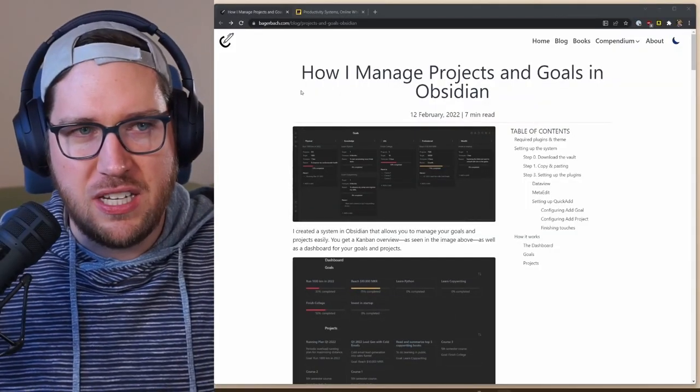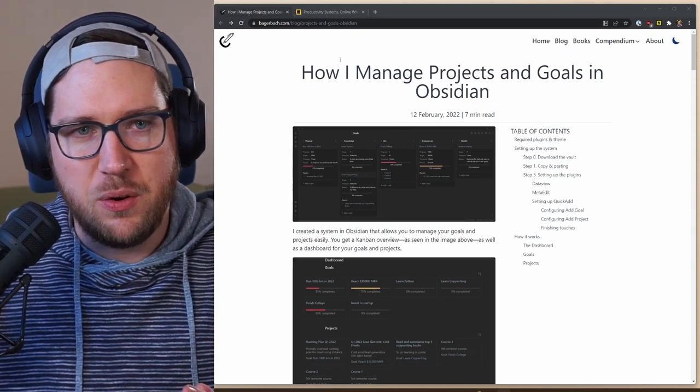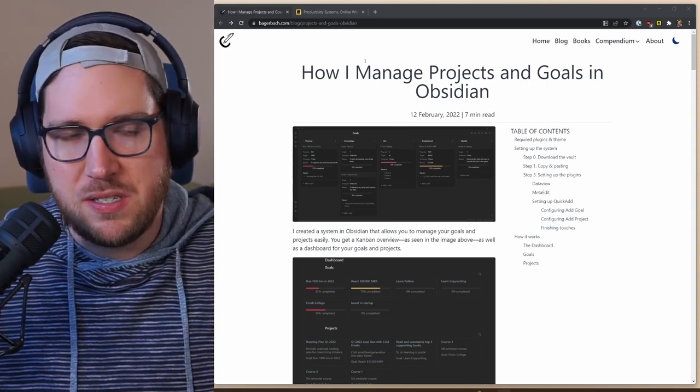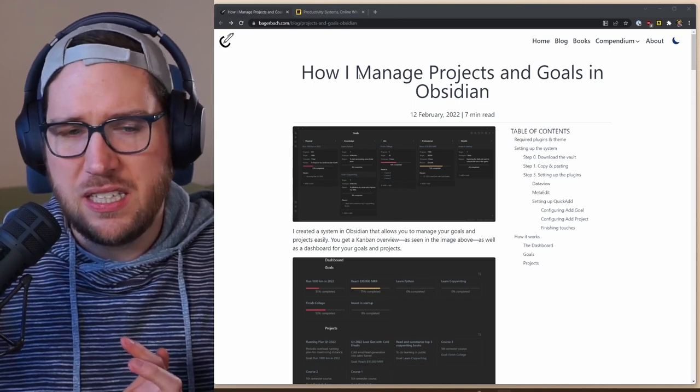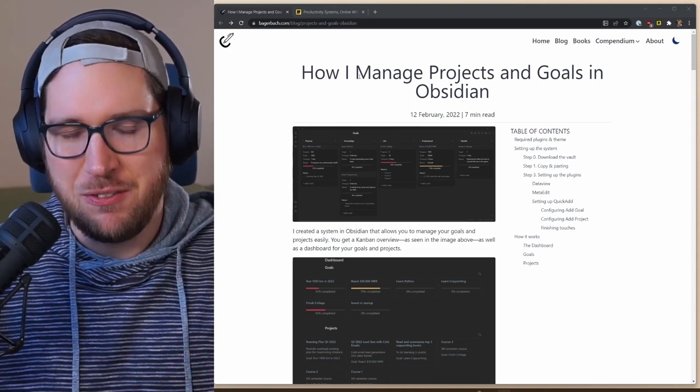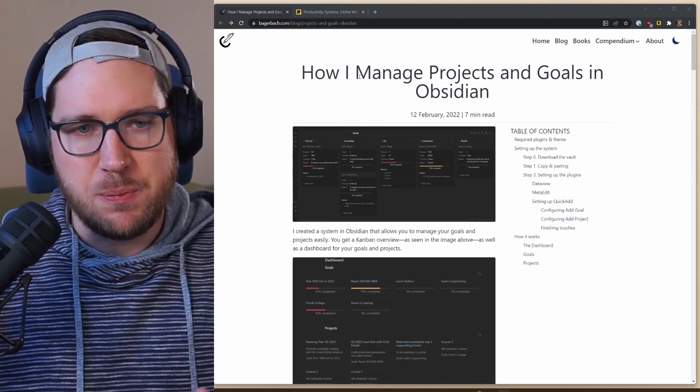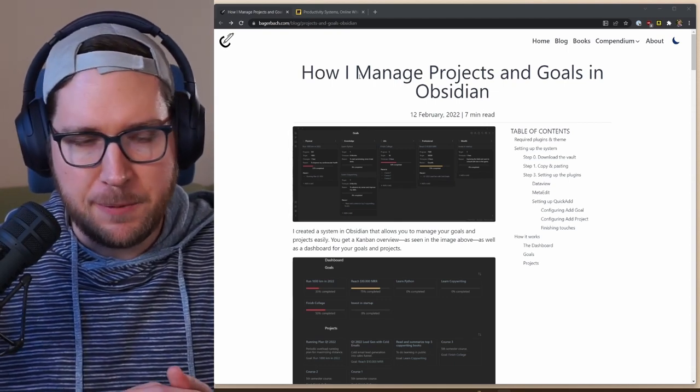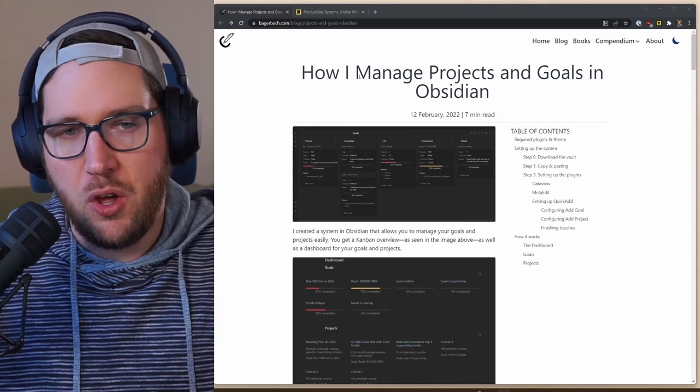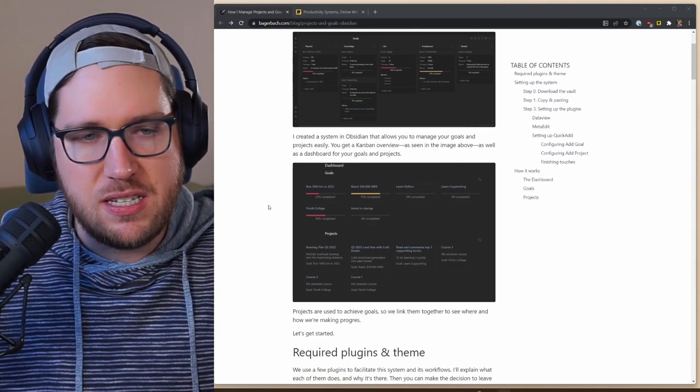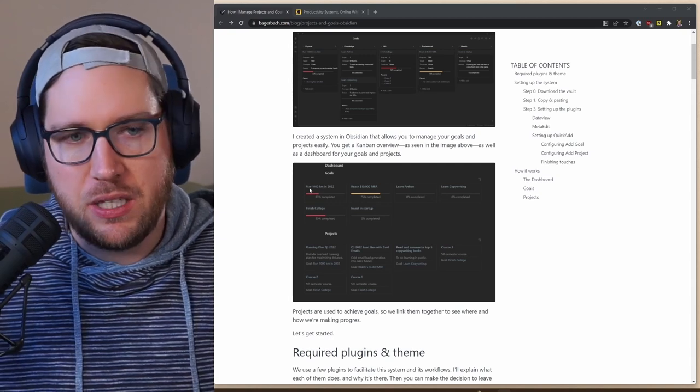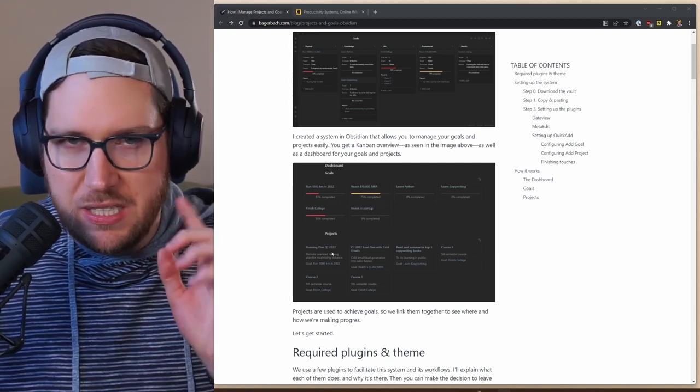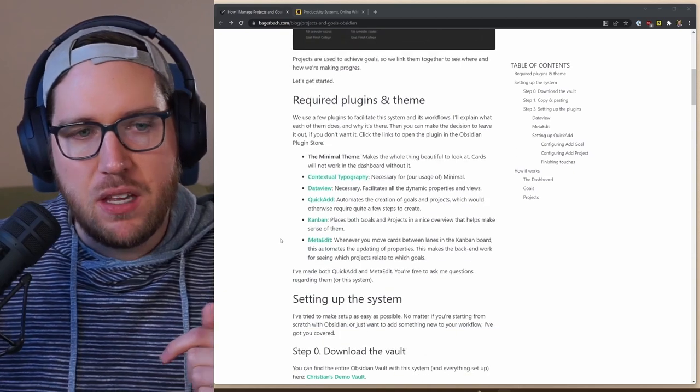Here on the screen, I've got Christian's website: How do I manage projects and goals in Obsidian? This is a really unique idea because it leverages the data view plugin, which allows it to pull in different segments of information from different parts of your vault using a query. You can see that he's got this dashboard where he can pull in goals and projects. We'll take a look at this in the vault in just a second.